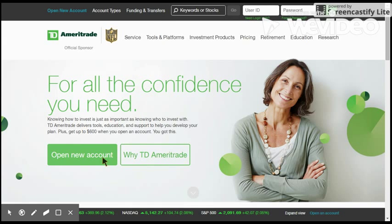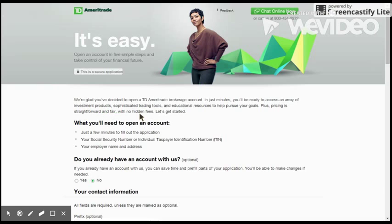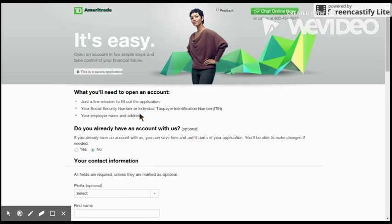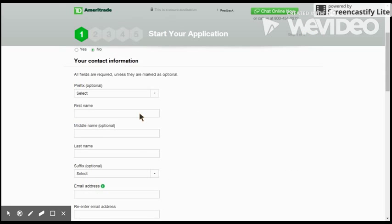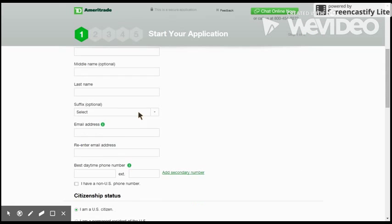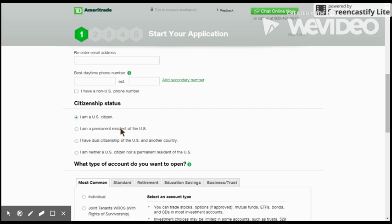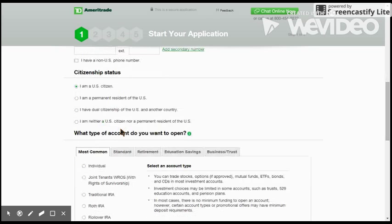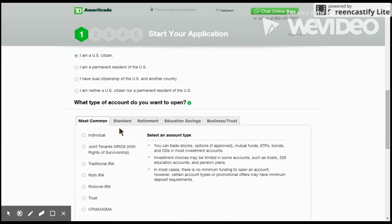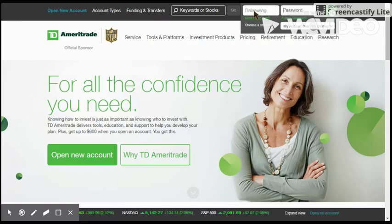I used TD Ameritrade in this demo, but any credible online brokerage is fine. The first step is to create an account with the settings desired. If you are a minor, you will probably need your parents to do this for you. Once created, log in.